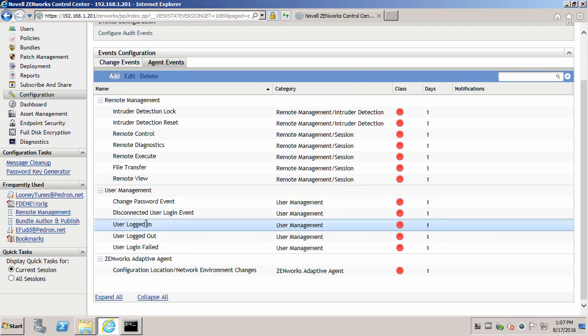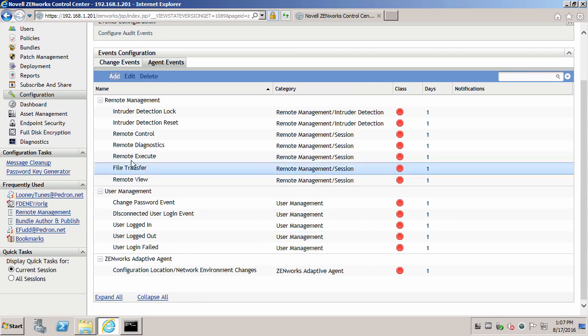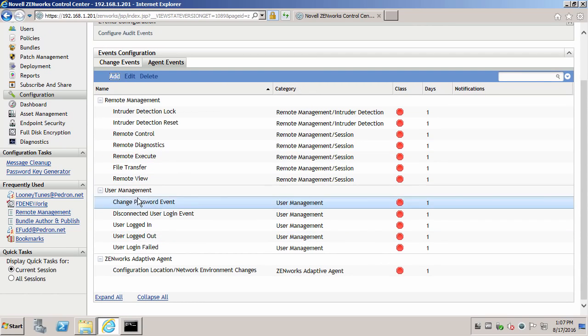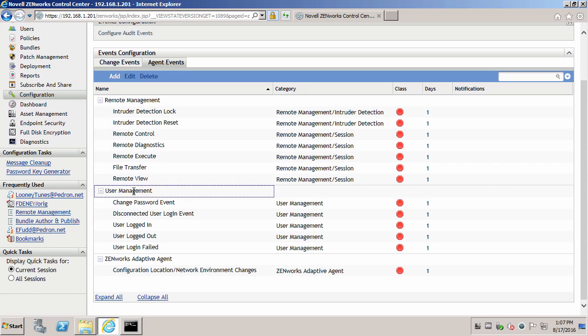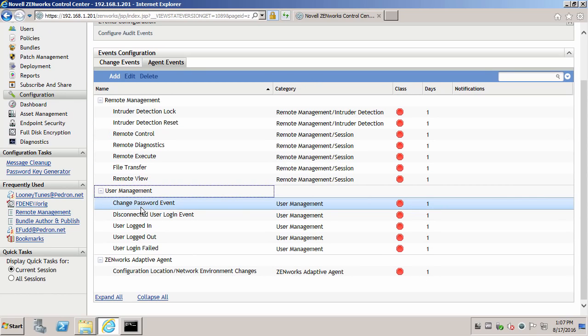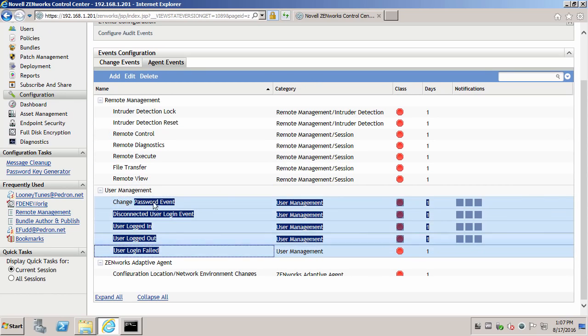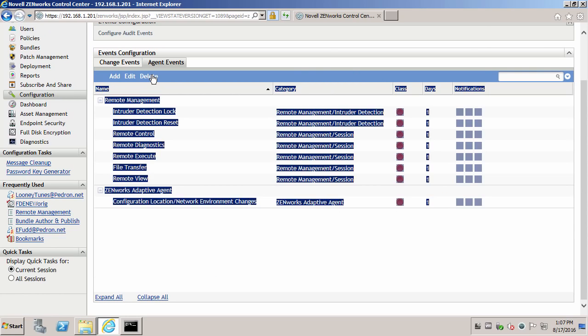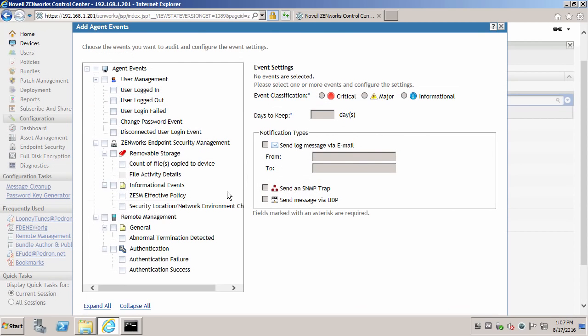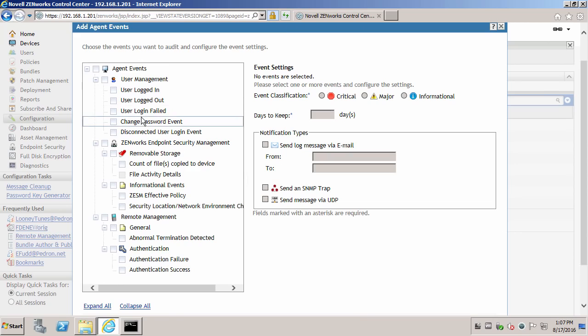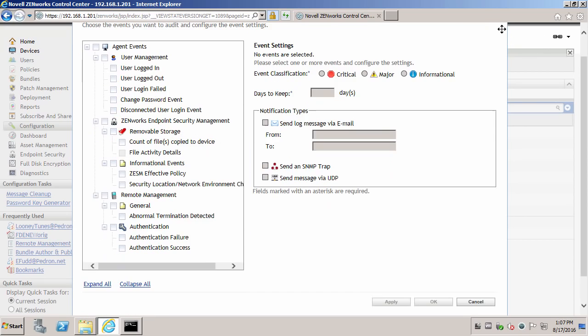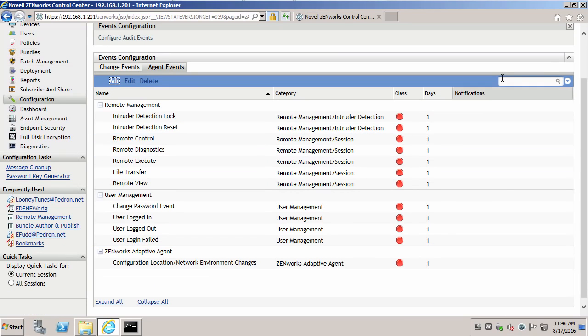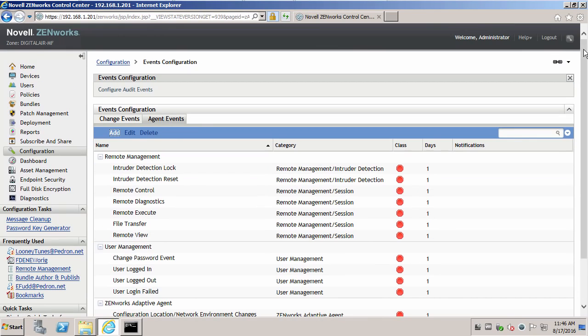And if you wanted to remove, let's say, user management auditing, you can then just highlight those items. Hit delete. They will then go back into this list here, under user management. Now let's log out.